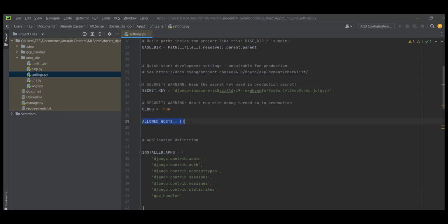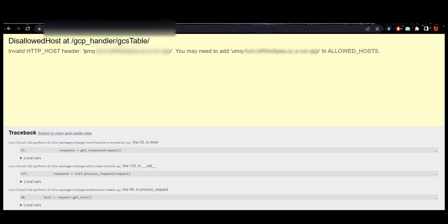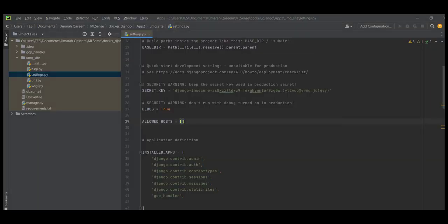You will see something like this written there. You just have to add that IP address that was given to you in the error here. For me, this is the address. Just copy it and paste it here, and add localhost. These are the allowed hosts. That's it.